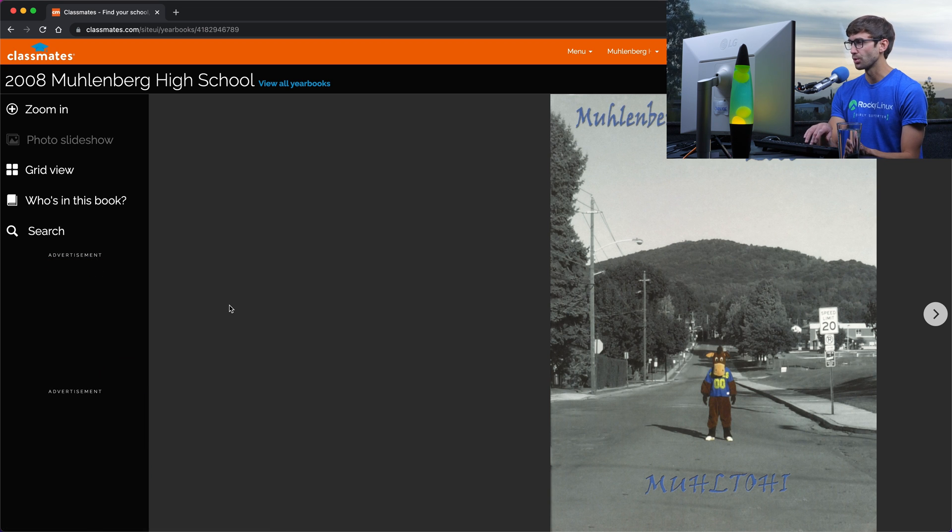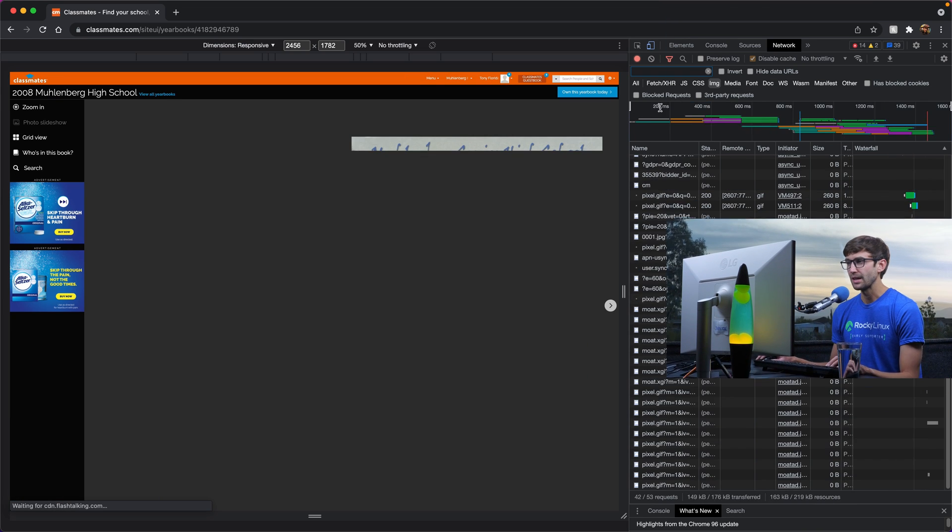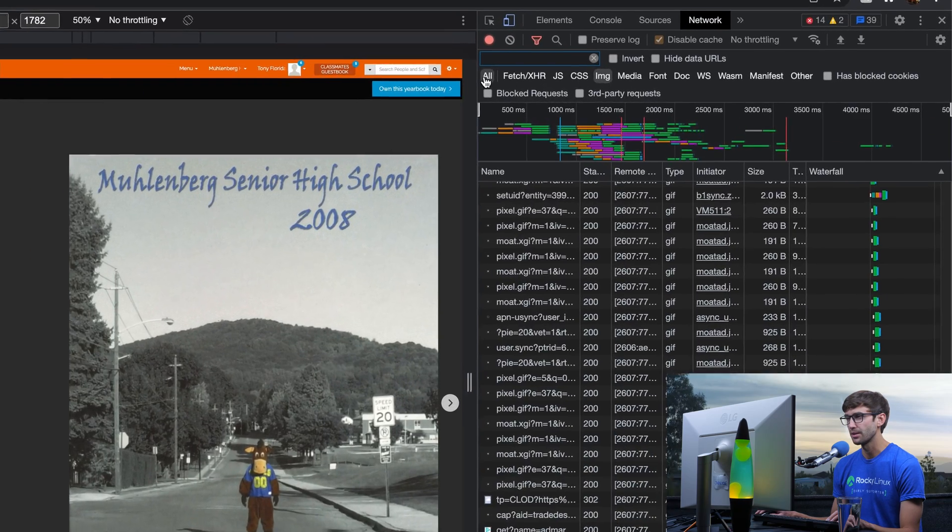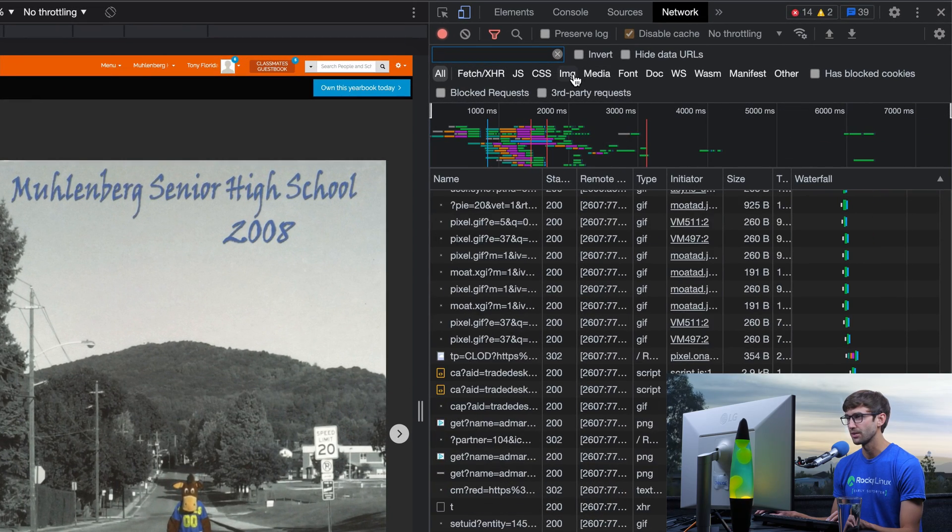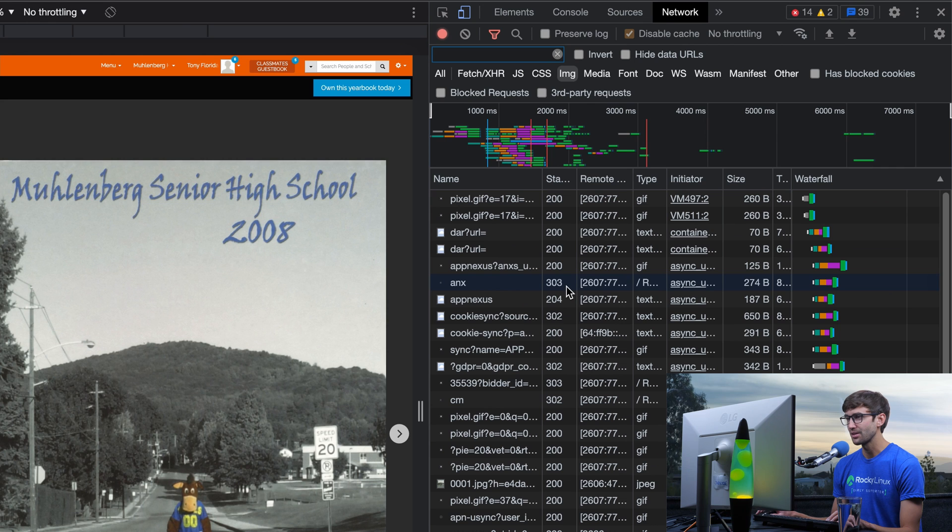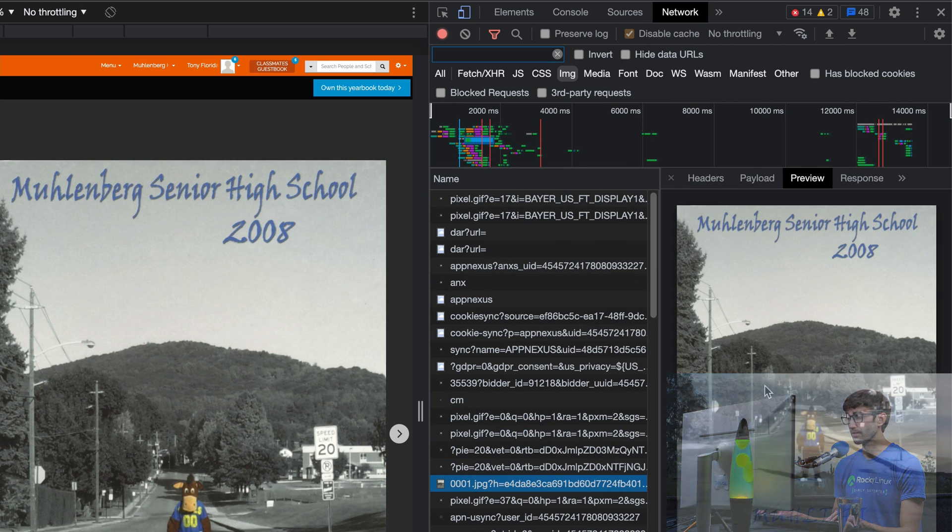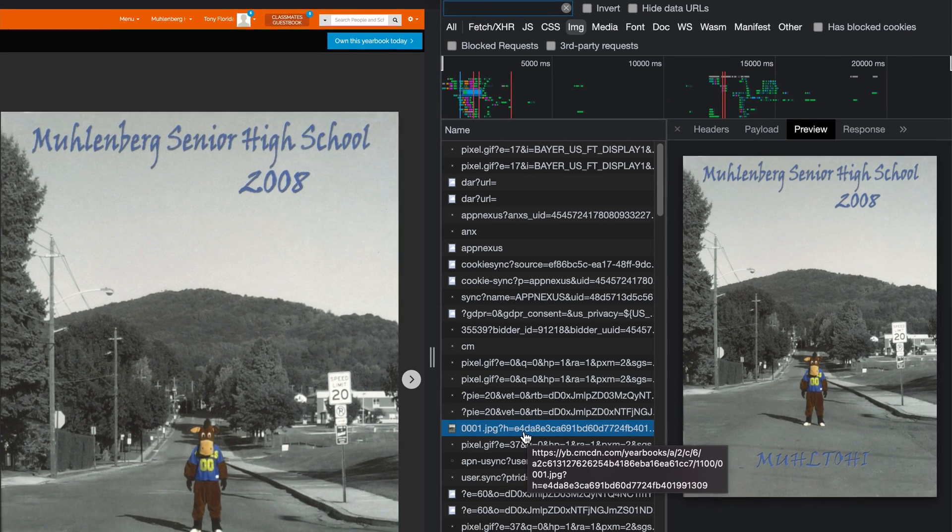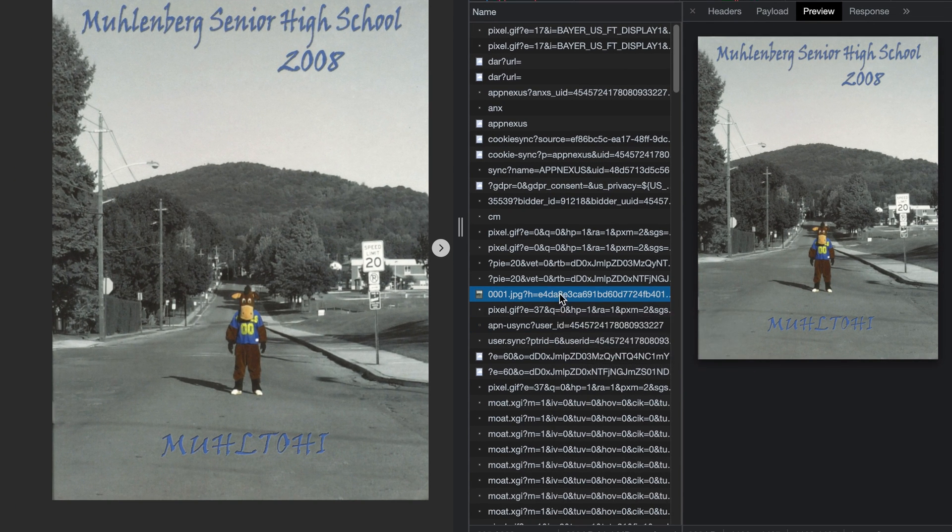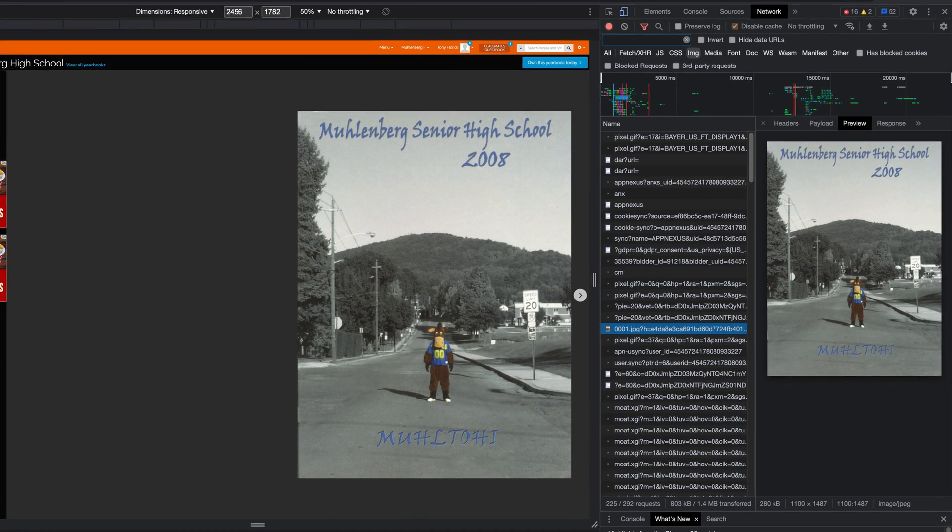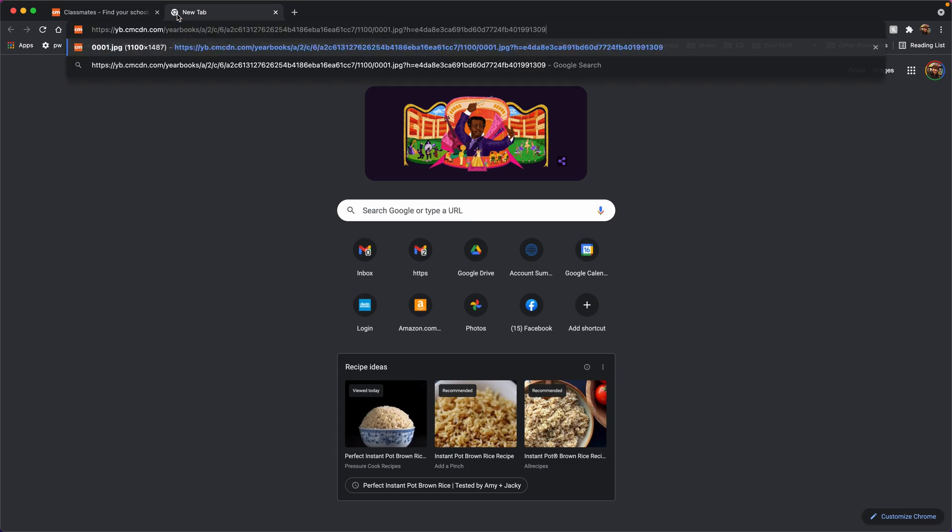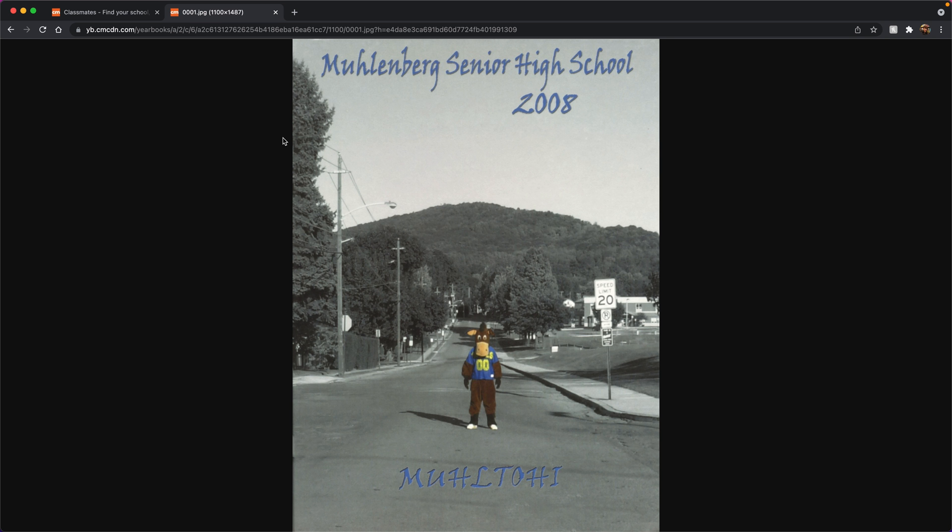I'm going to open up Chrome dev tools and I have it filtered. I'm on the network tab here. It's probably default filtered by all but I can filter it by image. You'll notice if you look very closely at these little icons that this one right here matches up with the first page in the yearbook. What's cool about Chrome dev tools is you can see the URL here but you can actually right click on it and copy the link for this image. So I'm going to open up a new tab here and paste that in and we get just that image.